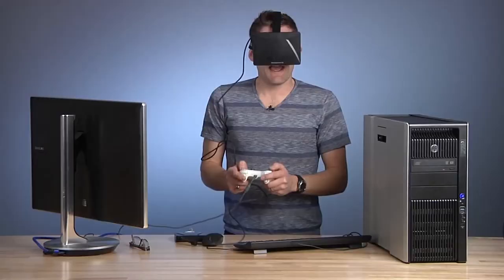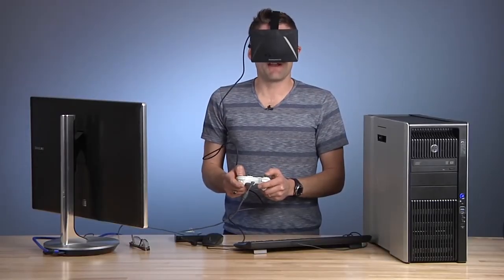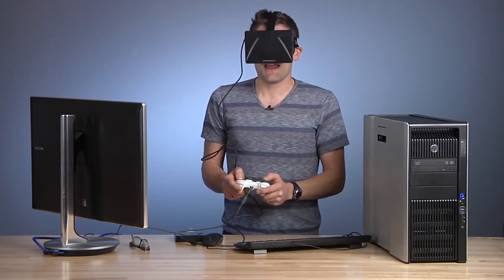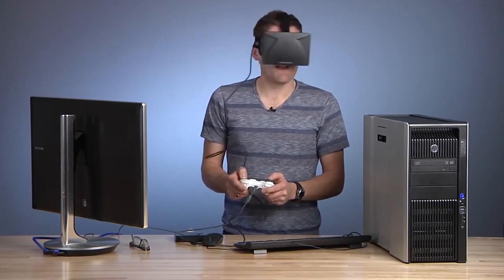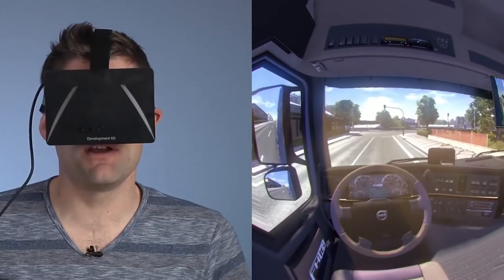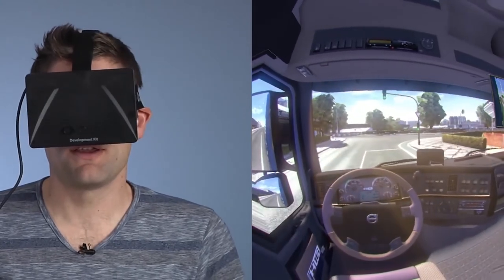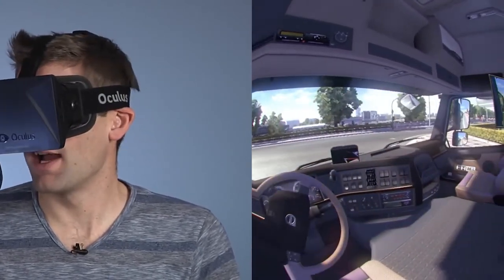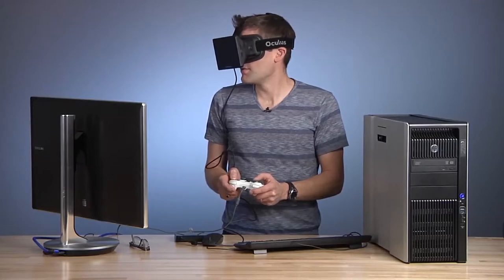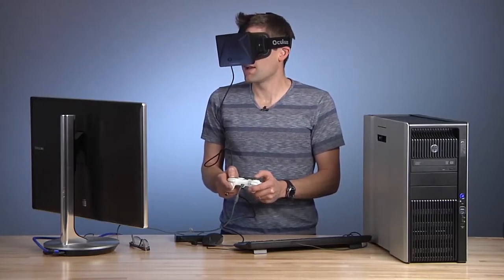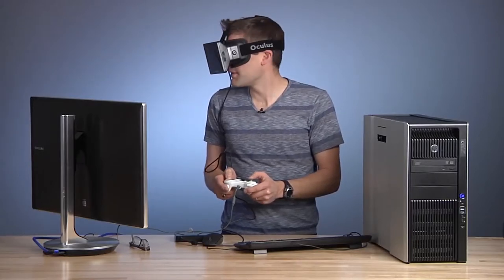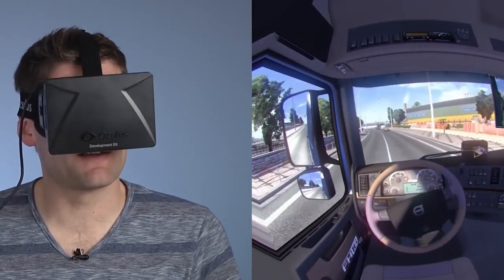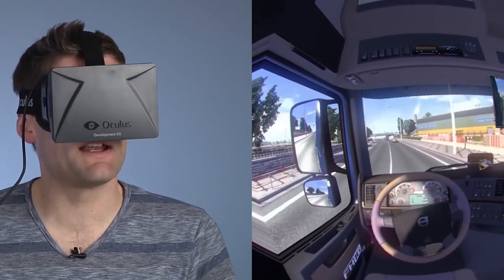I'm going to use my Xbox controller and start to drive down the road. This is really neat — we can see out the side window when we're going. We can keep track of our instrumentation on the truck. Everything is really realistic in this game, which is of course what simulators are all about: recreating an experience.